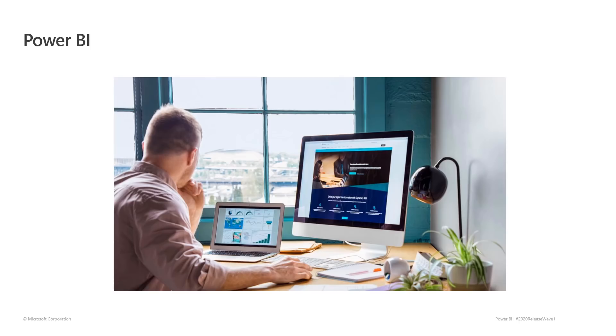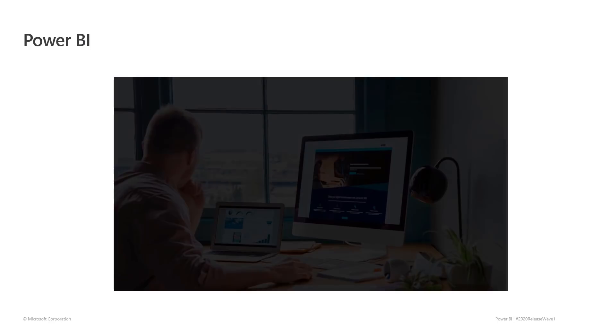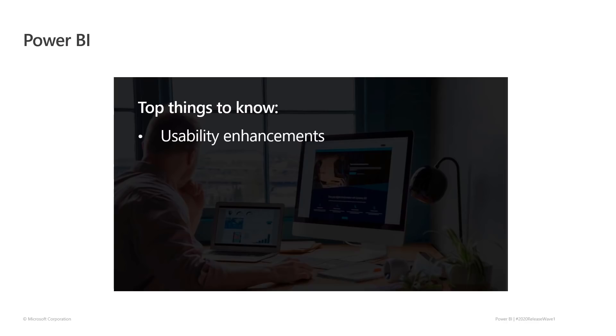Hello, everyone. Today, I want to give you a quick overview of a few features that are included in the Power BI 2020 Release Wave 1. Key investment areas for this release are usability improvements for developers and end users.